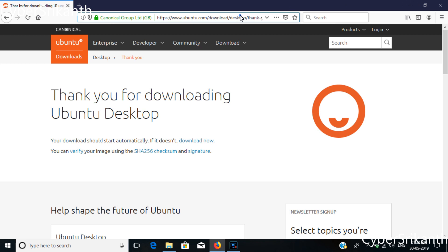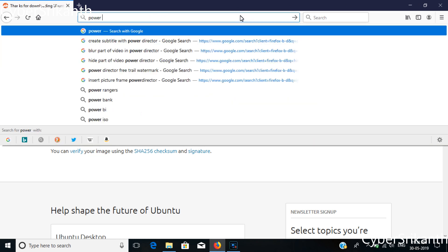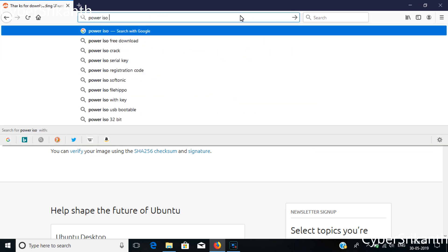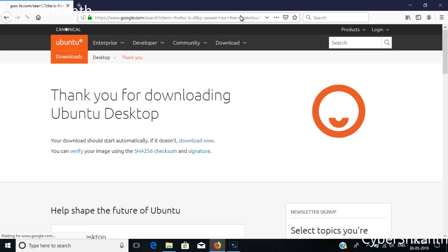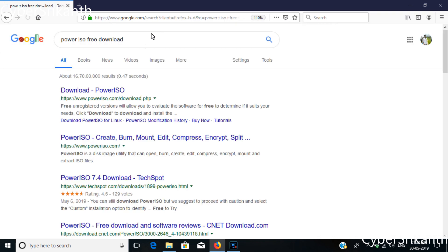After downloading Ubuntu ISO file, download the Power ISO software. I've given the download links in description below.